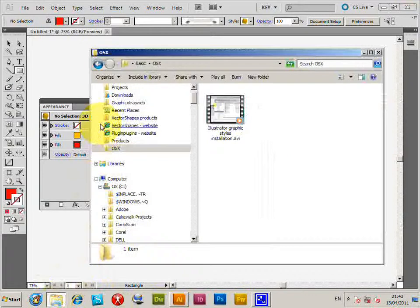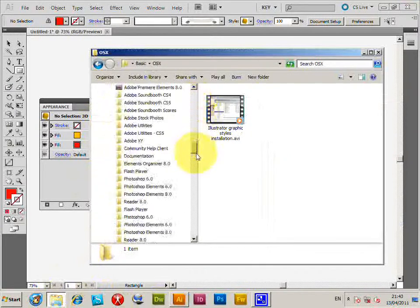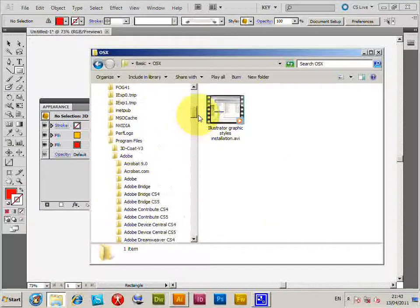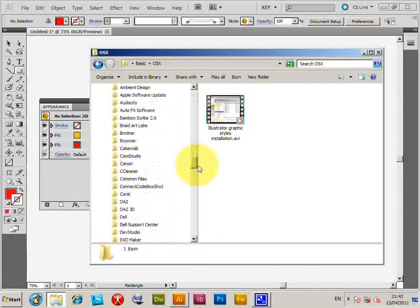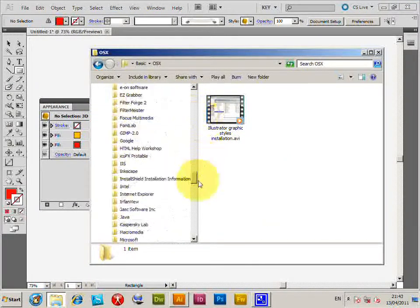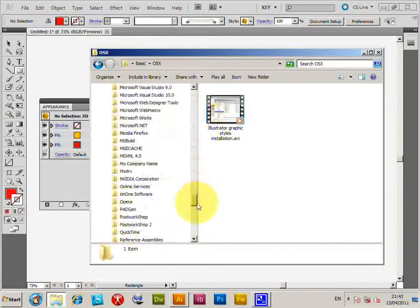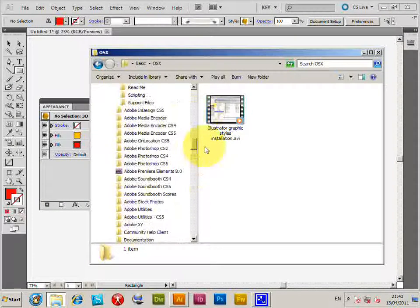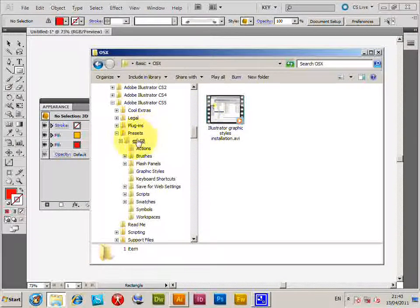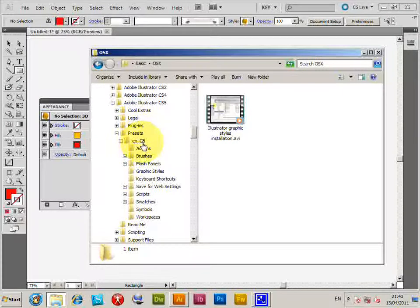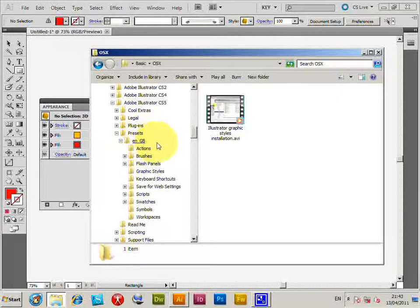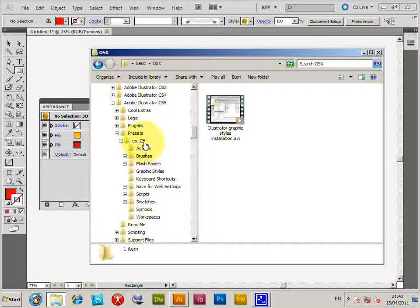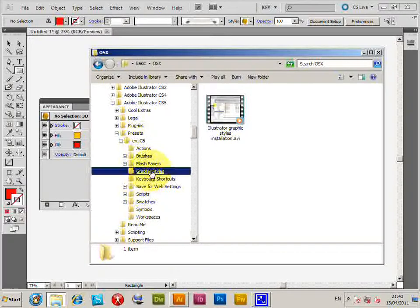The folder for styles is actually in the Program Files, Adobe, Adobe Illustrator CS5, Presets. I'm just going to go down there: Presets, EN_GB or EN_US if you're in the US, and then Graphic Styles.